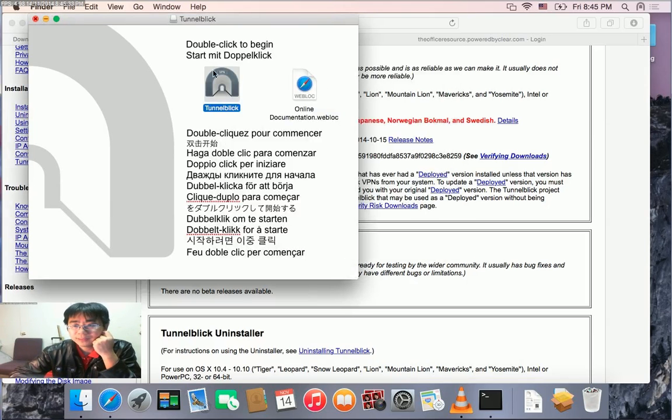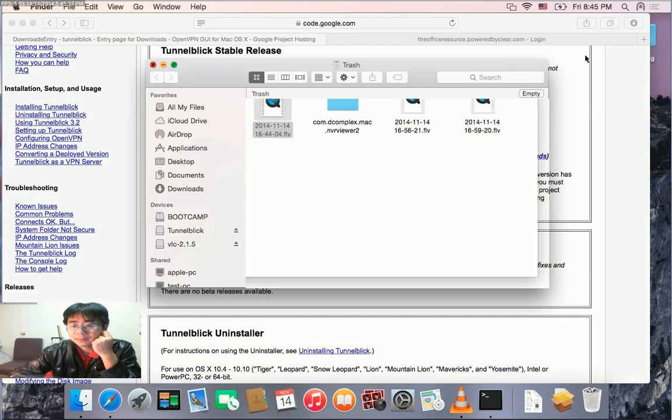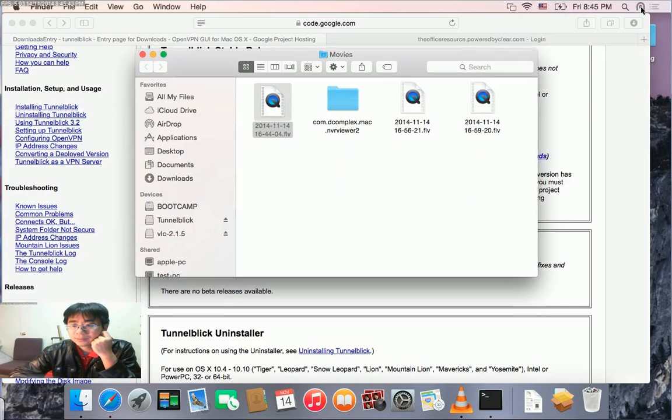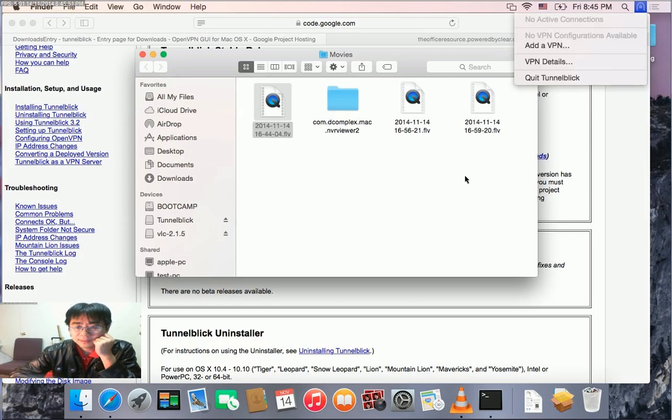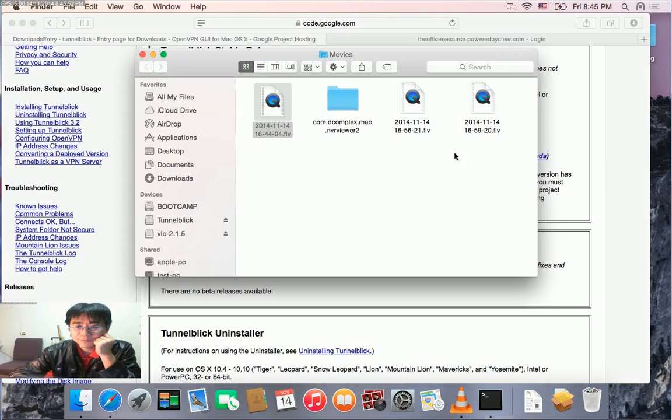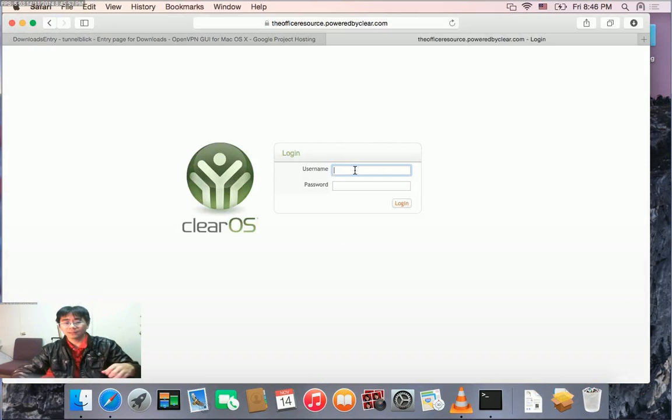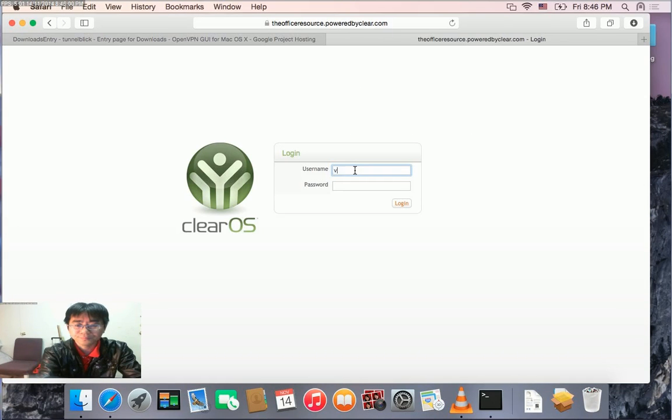Next step, we need to load the OpenVPN configuration file. In this example, I'm using the ClearOS OpenVPN server. We can log into the ClearOS OpenVPN console.